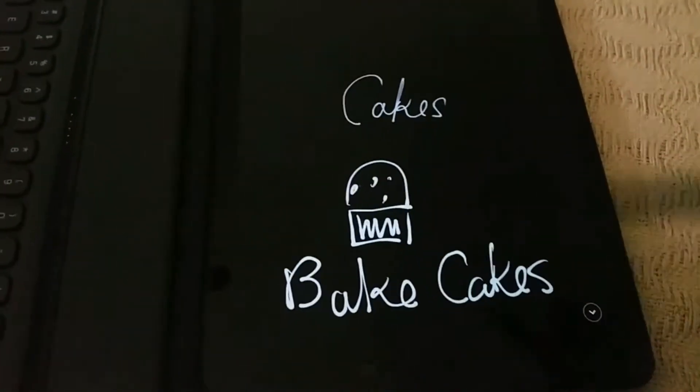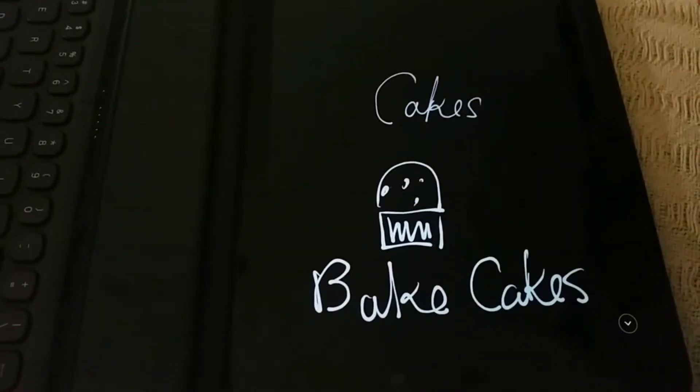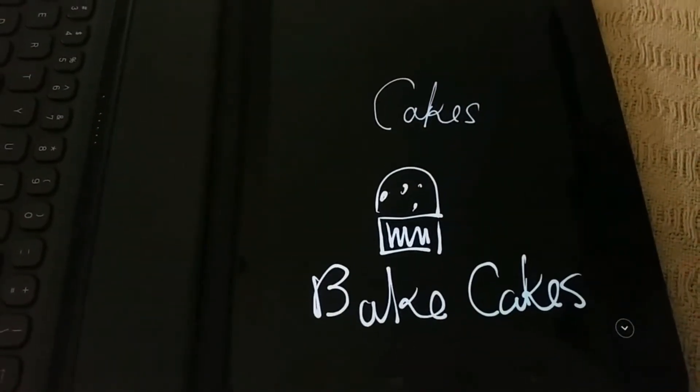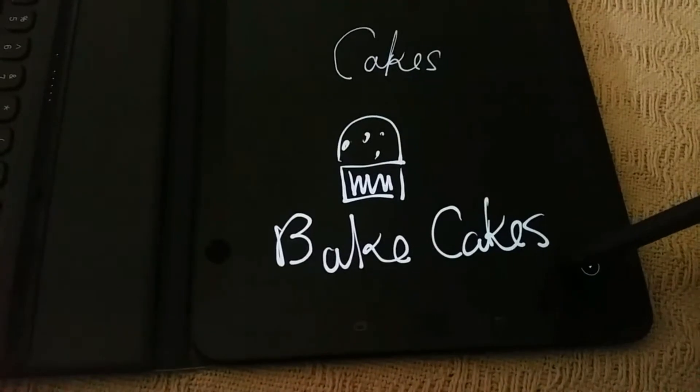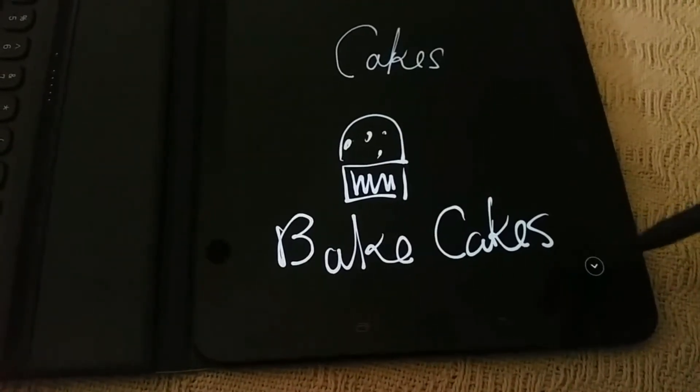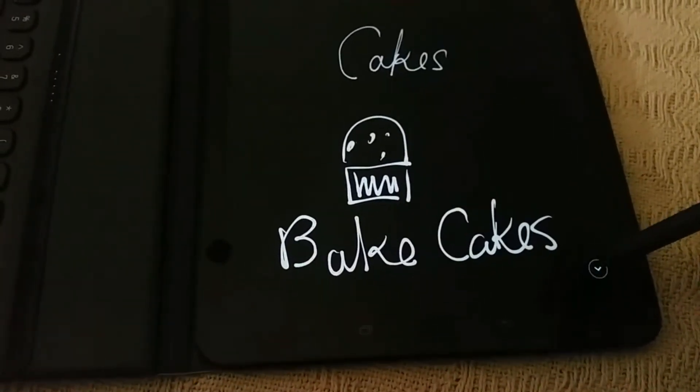You've got an up arrow and a down arrow. Press the down arrow, up it goes.